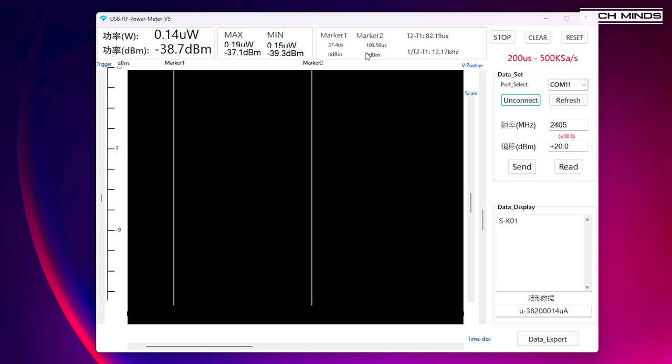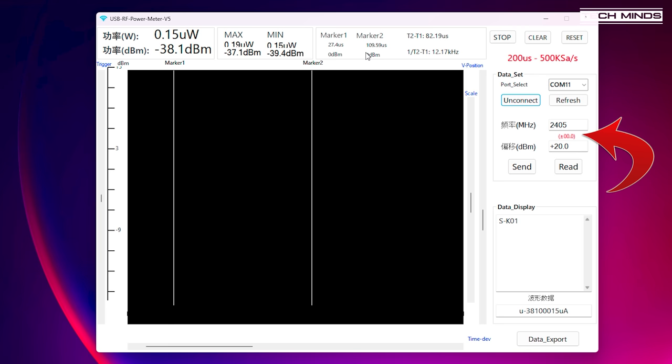First we choose the COM port number that we saw in device manager and just press connect. The software will now start to show values changing as it performs its sweeps. What's interesting here is that we need to enter the frequency in which the RF power meter will sample. This is good because it means that either in software or on the device there's some kind of lookup table which calculates the correct power level given the set frequency.